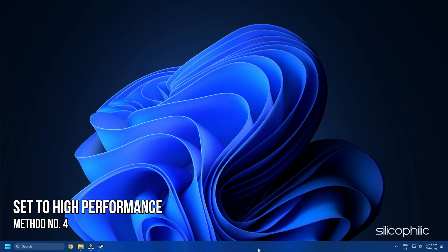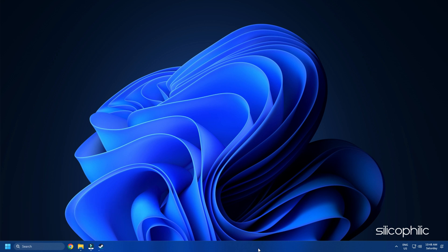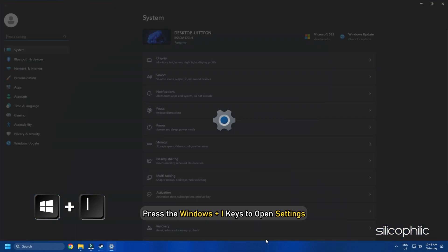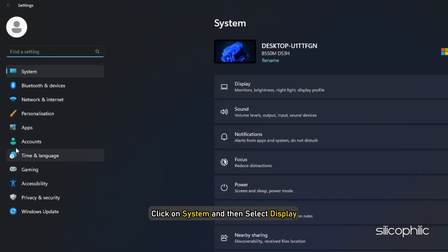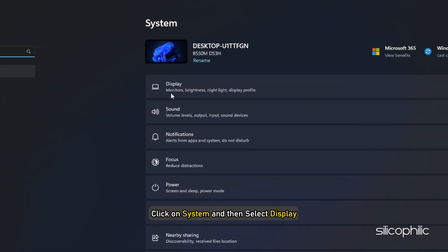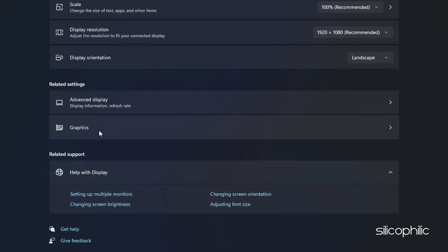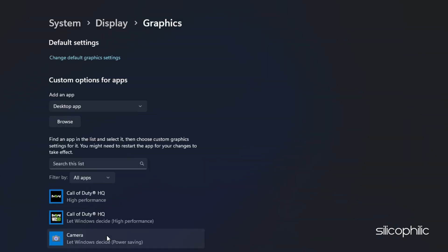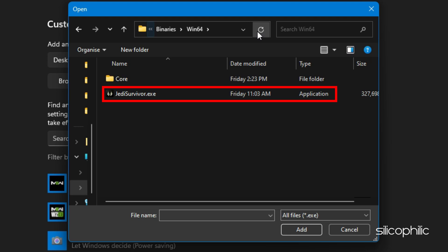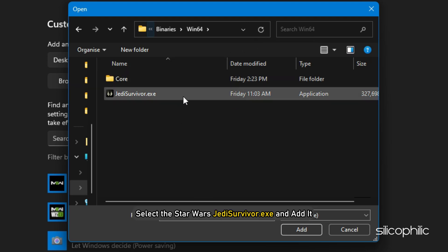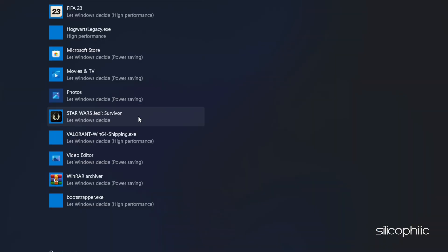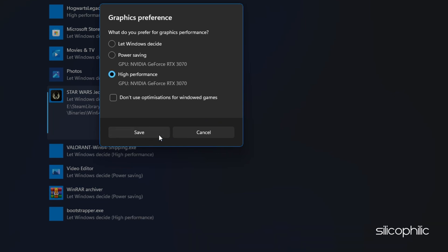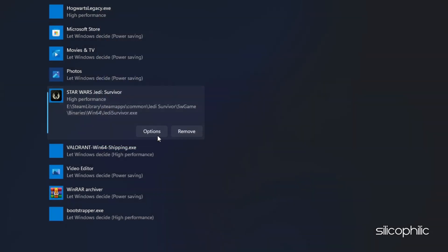Method 4: The next thing you need to do is set the game to High Performance from Settings. Press the Windows plus I keys to open Settings. Click on System and then select Display. Scroll down and click on Graphics Settings. Click on the Browse option and head to the Star Wars Jedi Survivor Installation folder. Select the Star Wars Jedi Survivor EXE and add it. Click on Options and select High Performance. Select Save to save the changes.